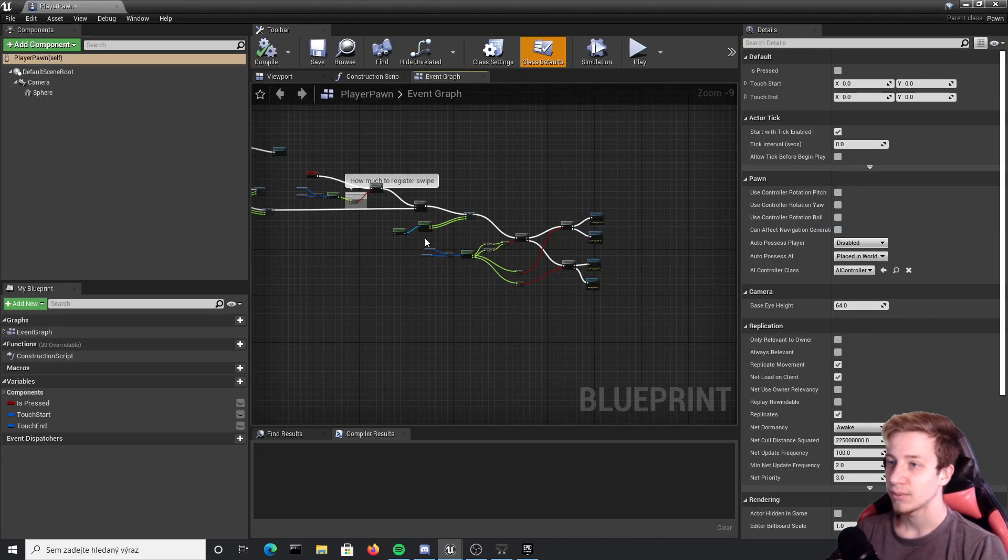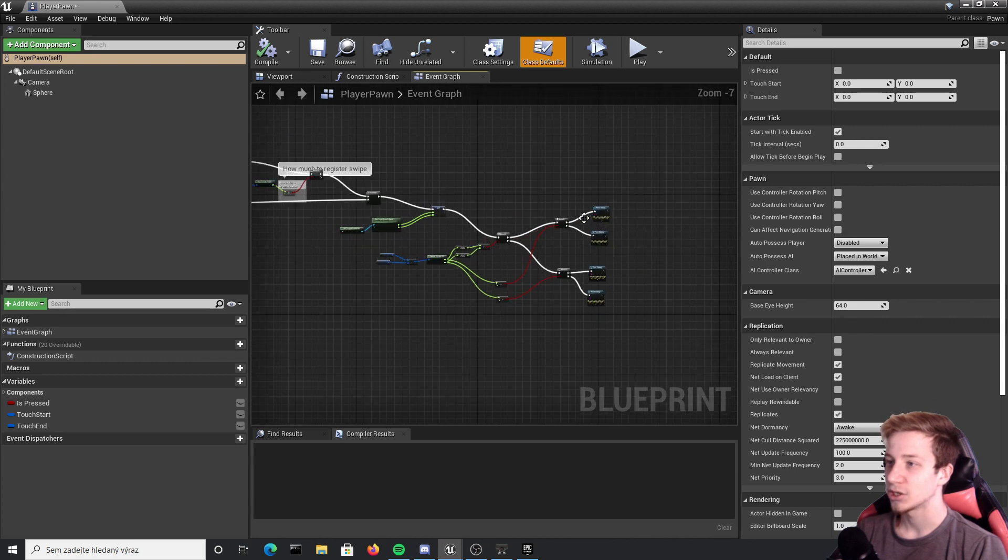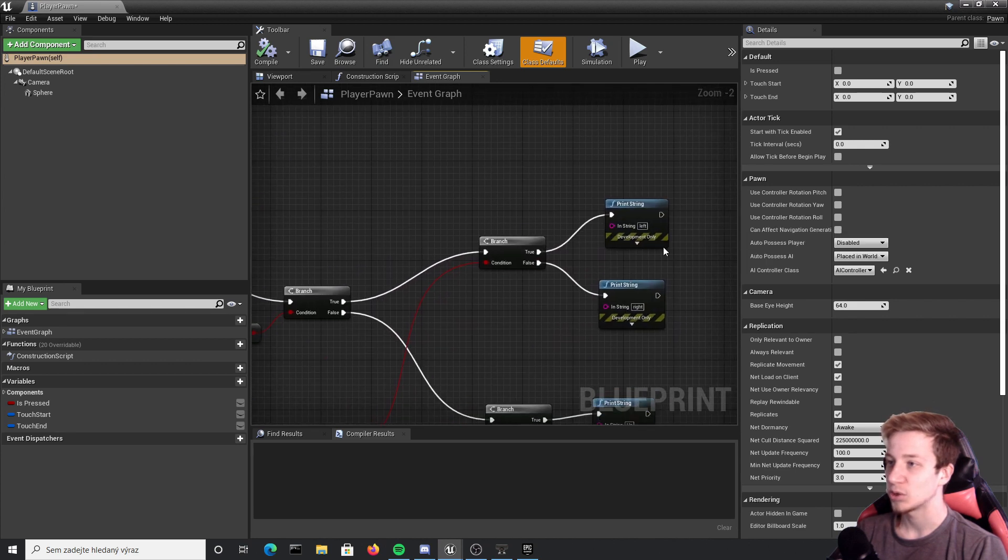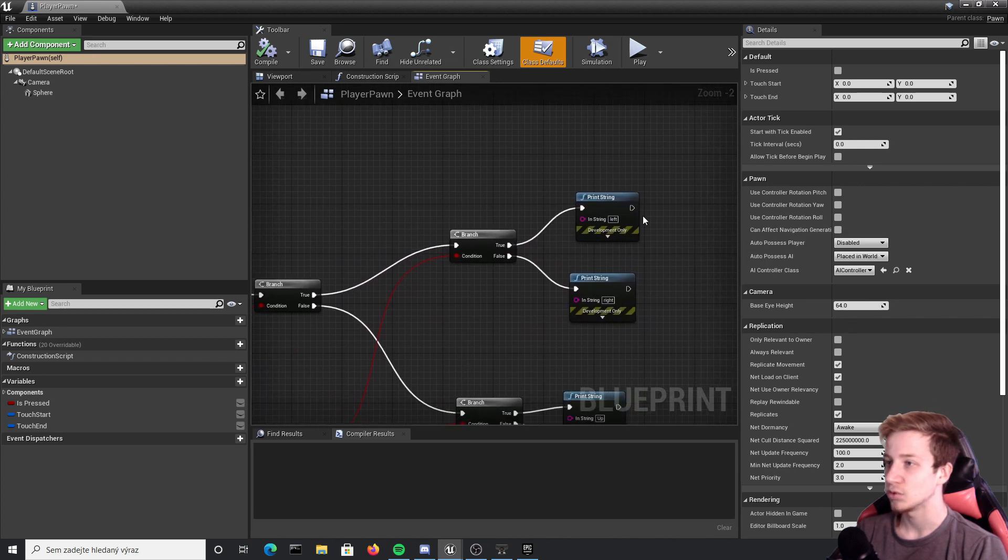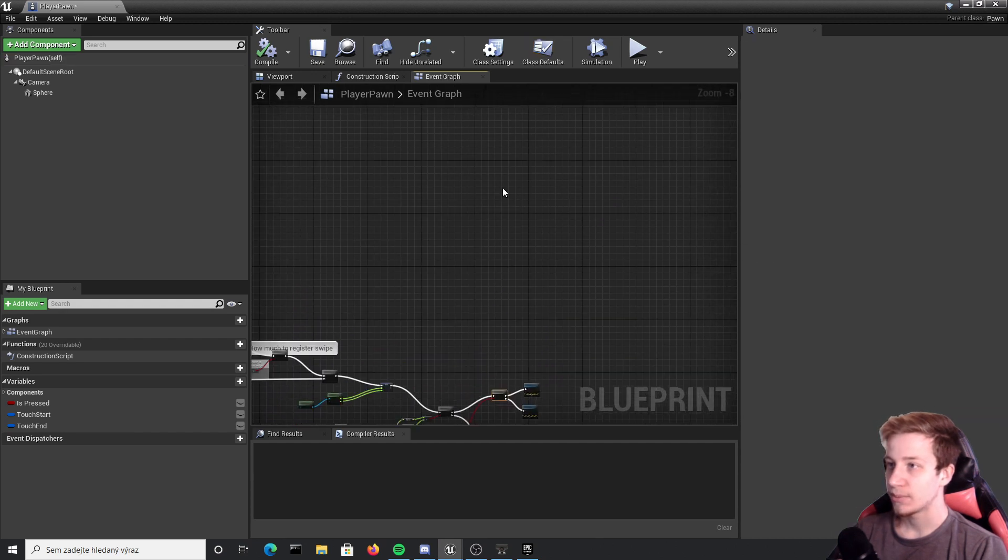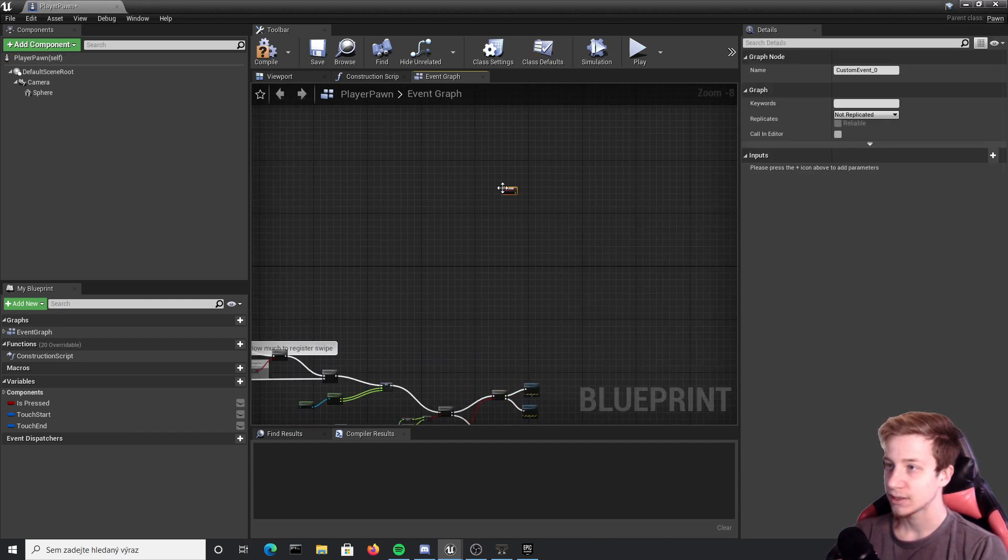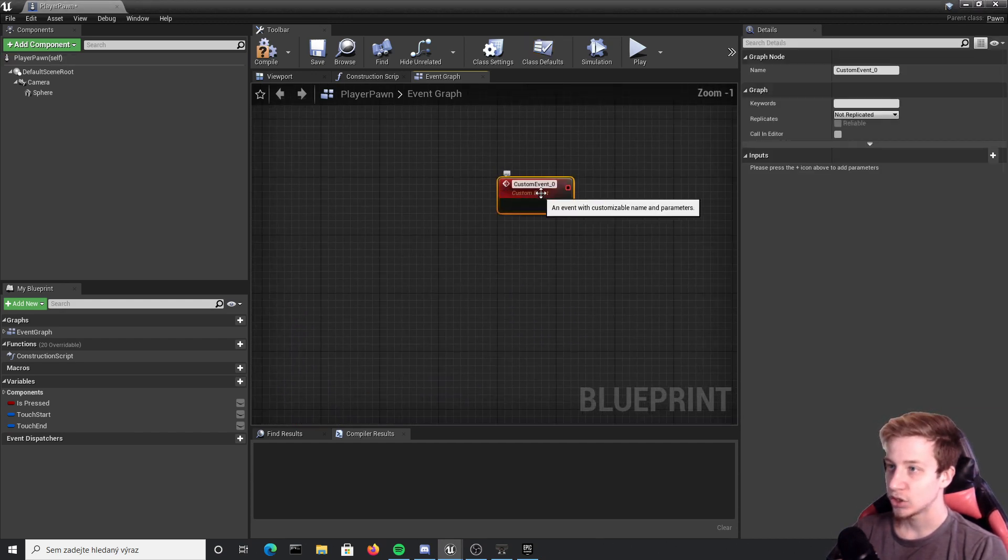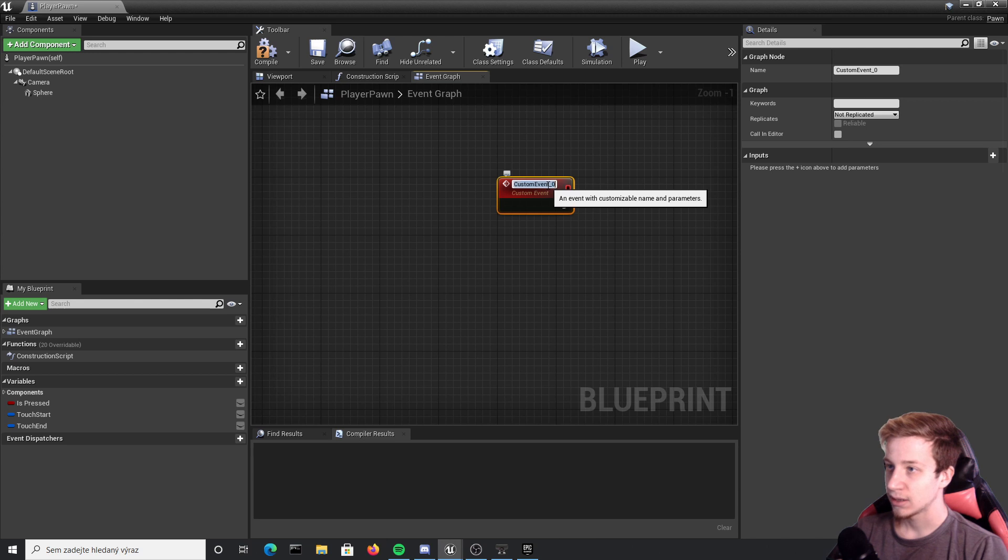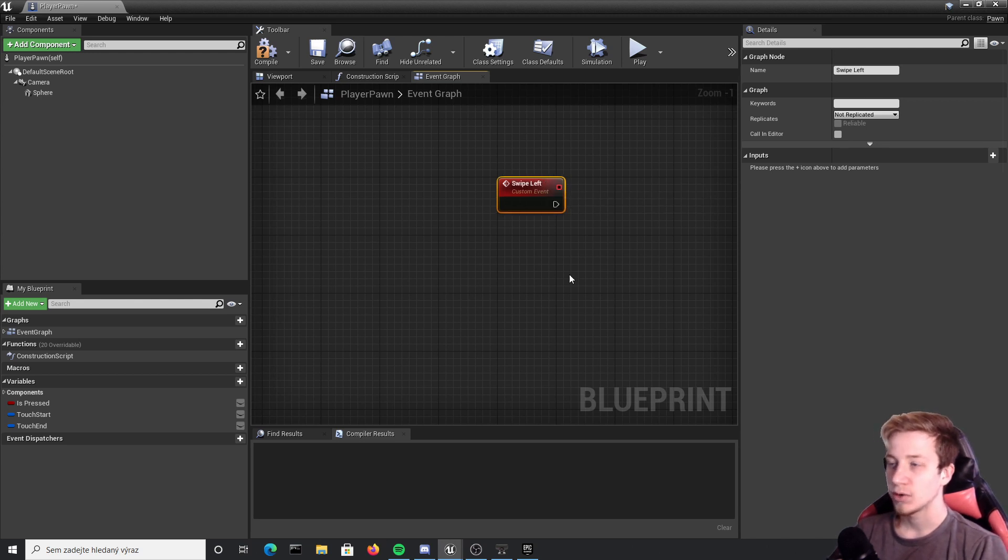Alright back in player pawn. We'll create here just a bunch of custom events so you don't always have to use this left right blah blah blah. So let's group it up and put here custom event and that should be swipe left and do it for all of them.